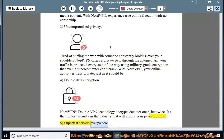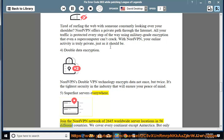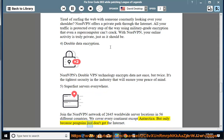5. Super-fast servers everywhere. Join the NordVPN network of 2,645 worldwide server locations in 56 different countries. We cover every continent except Antarctica, but only because penguins just don't get the internet.